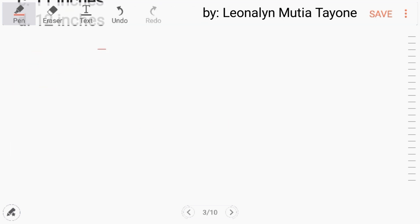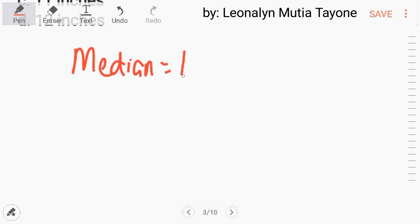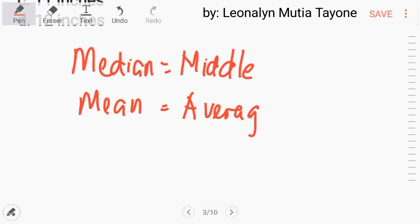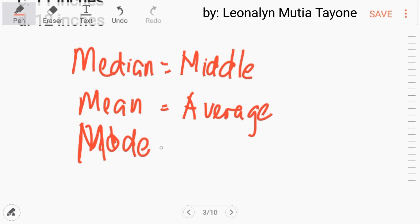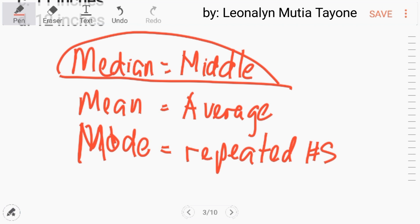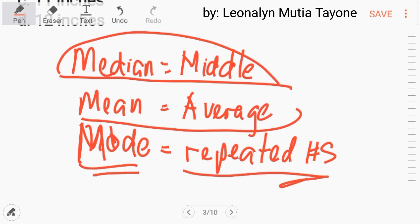Let's review: median means the middle value after arranging numbers in ascending or descending order. Mean means average. And mode refers to repeated numbers — the number that appears most often in the given data set.